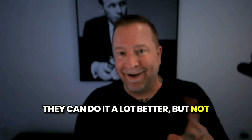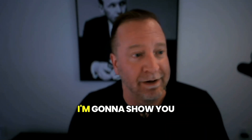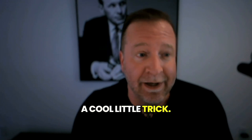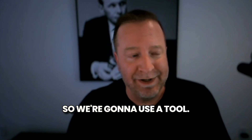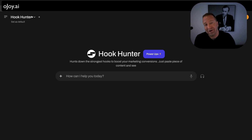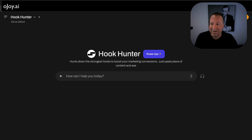AI can do it a lot better — but not the lame kind of AI you're thinking of. I'm going to show you a cool little trick. We're going to use a tool called ojoy.ai, and we're going to use a feature in there called Hook Hunter, which does sound a little weird.